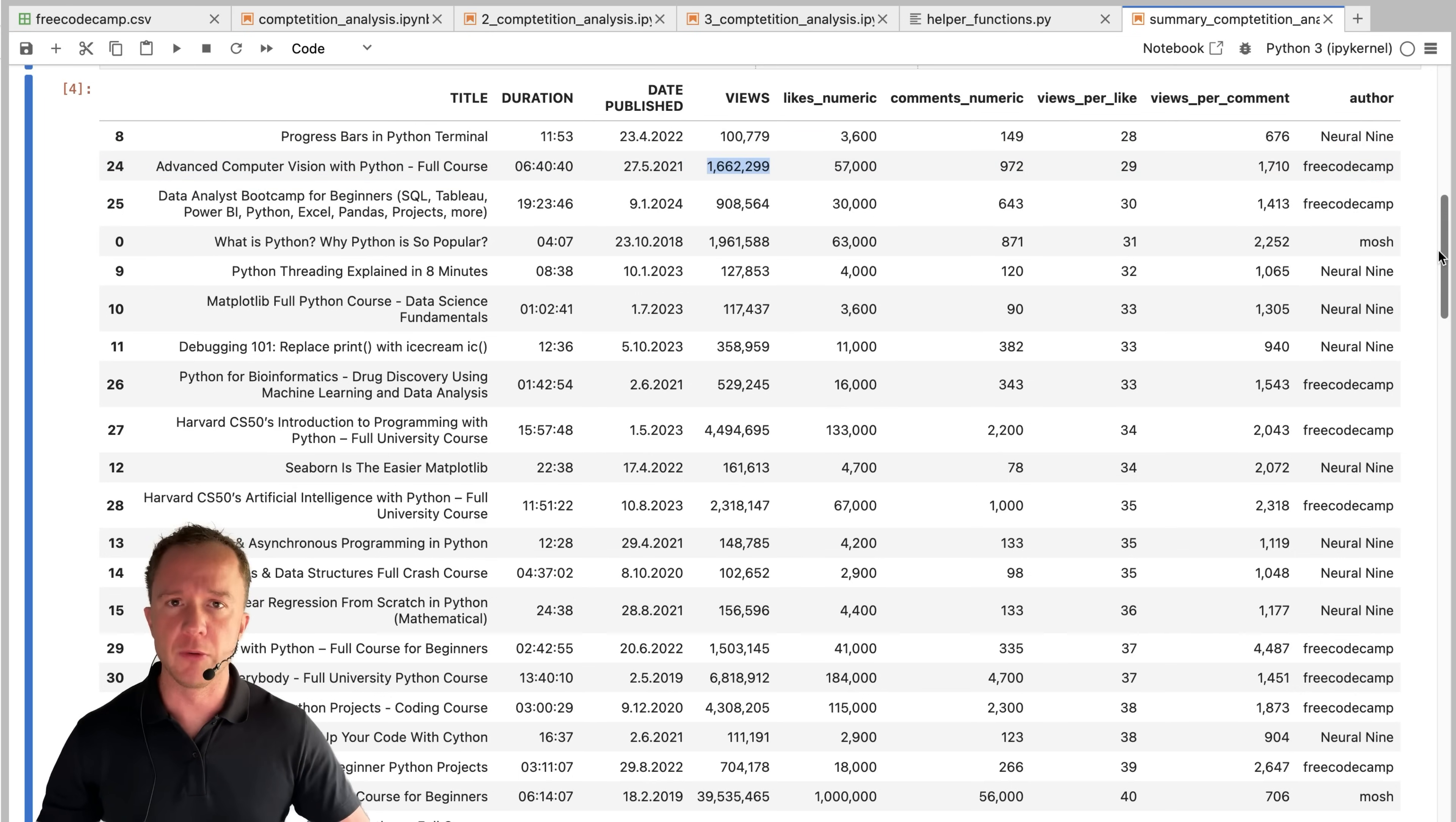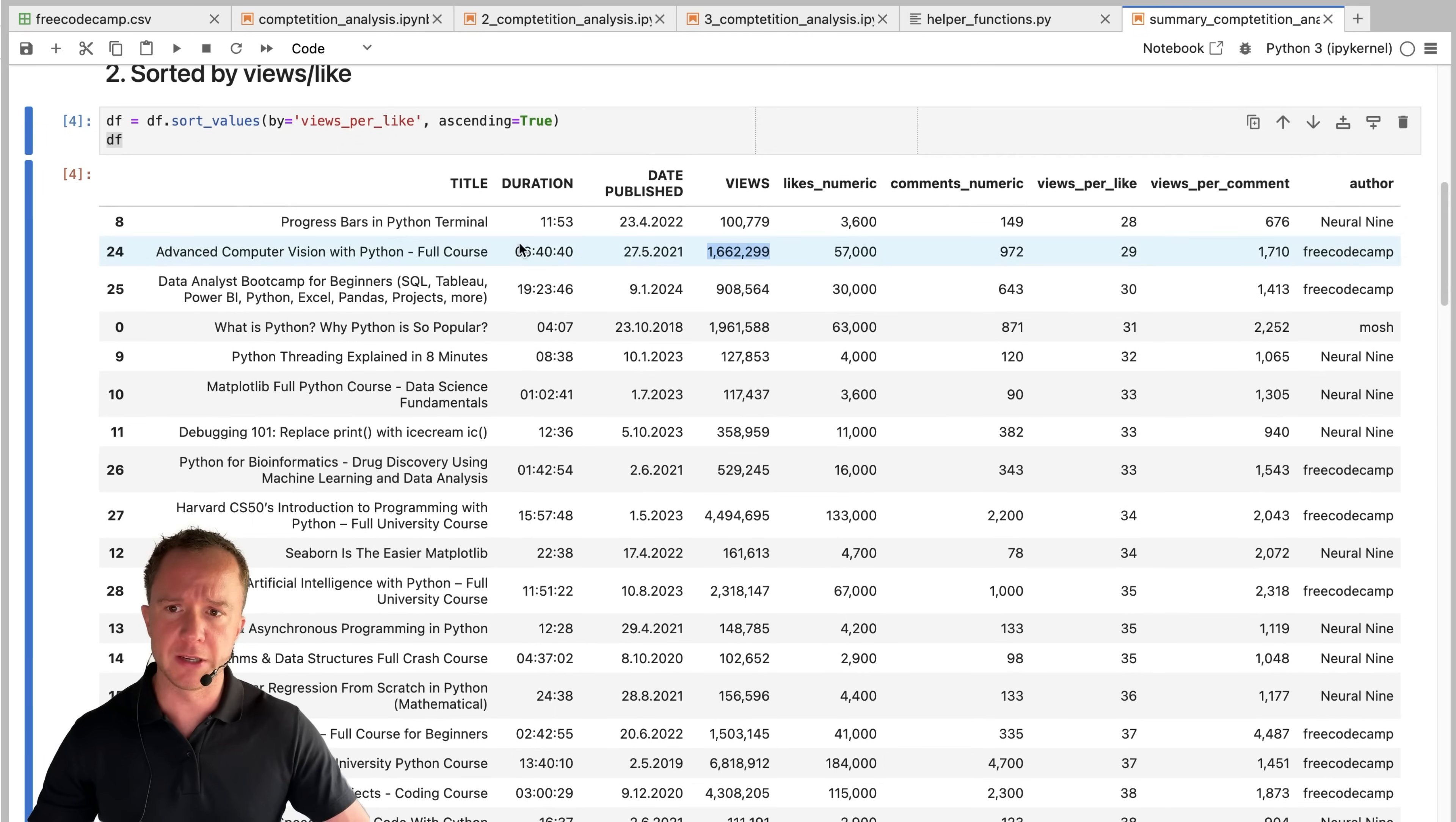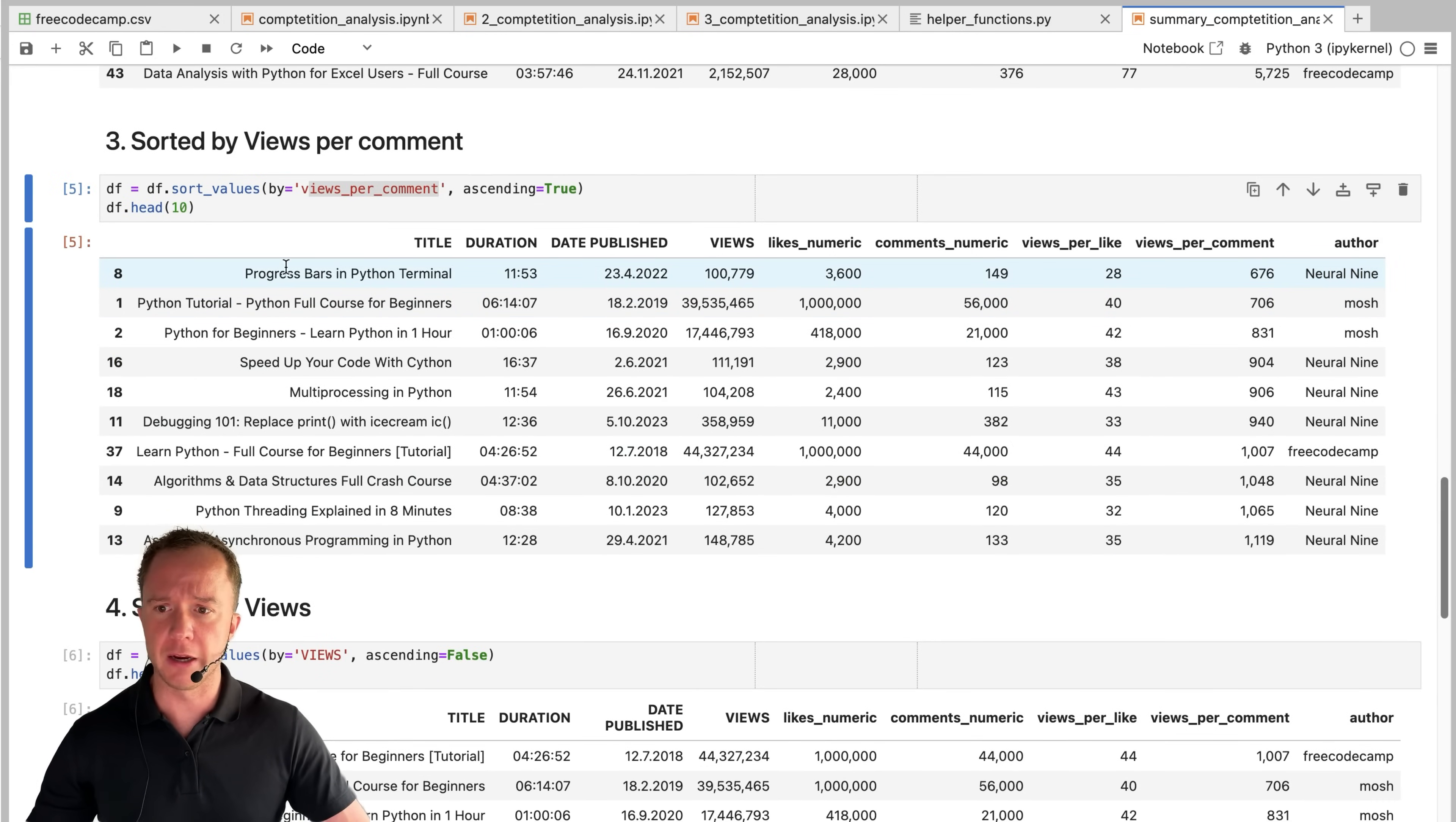Now we can debate what is more important views per like, views per comment or total number of likes, total number of views. We can sort this list in different ways. Here we sorted it by views per like and the next one, we sorted by views per comment. And also here, neural nine leads the pack with progress bars and Python terminal.